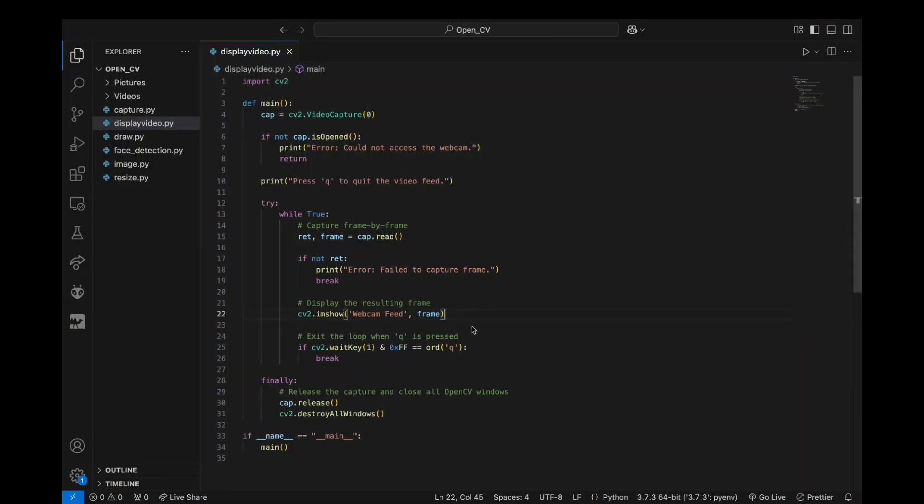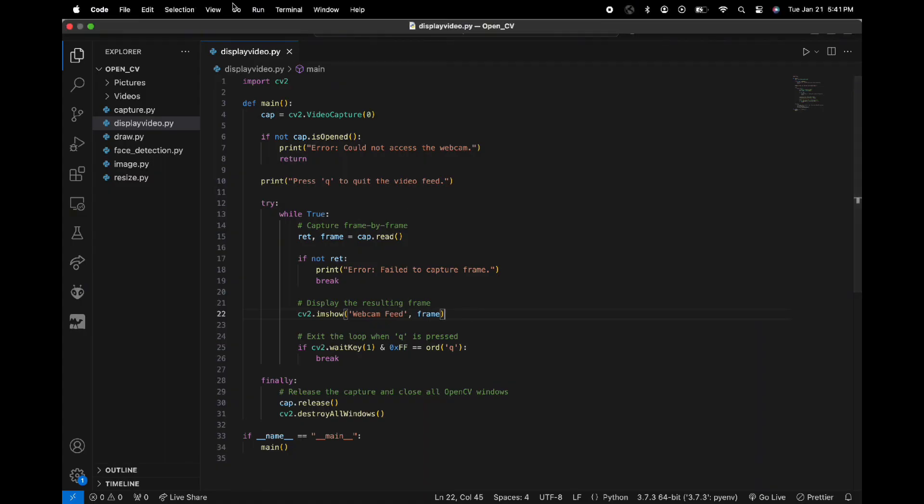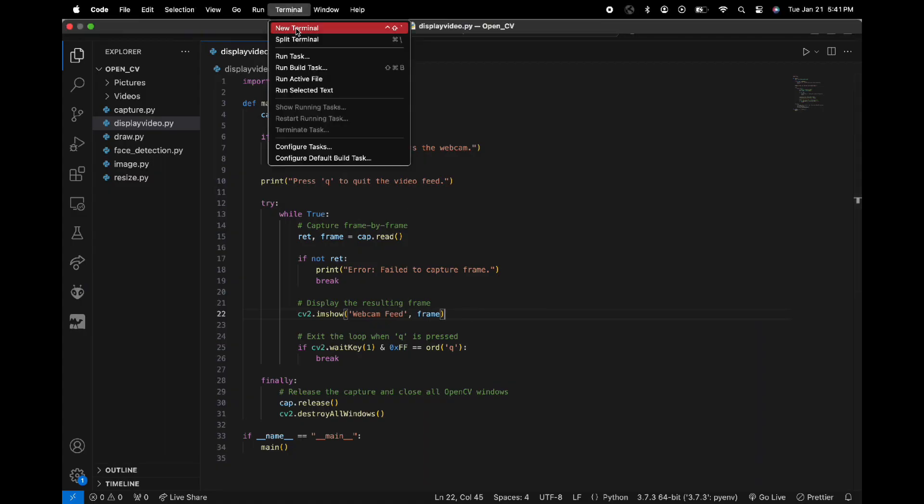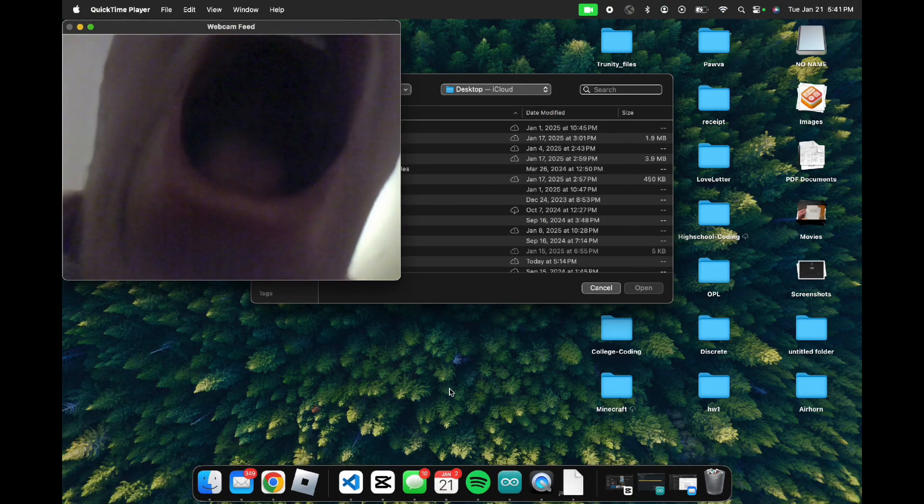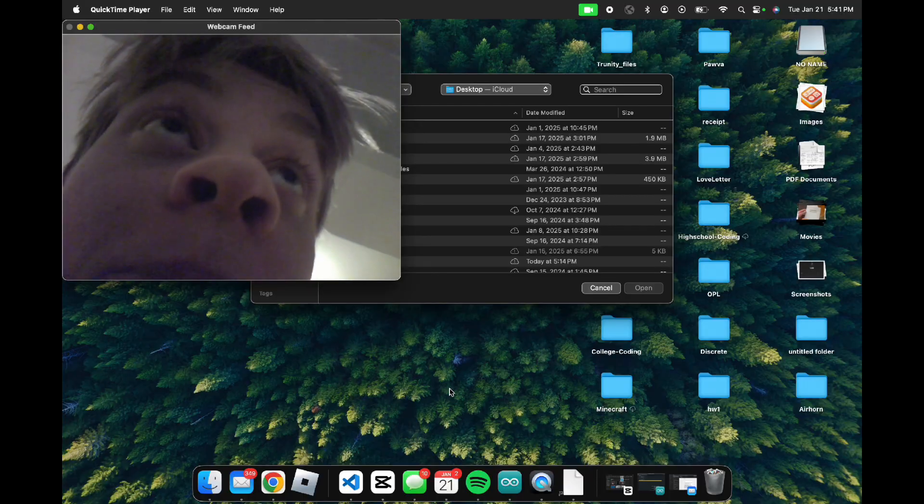So here I have a Python script that just takes in the port that the camera is plugged into, and then we'll display this on an OpenCV window so we can see the video feed. So we just run the Python script and then it will display video in this feed right here.